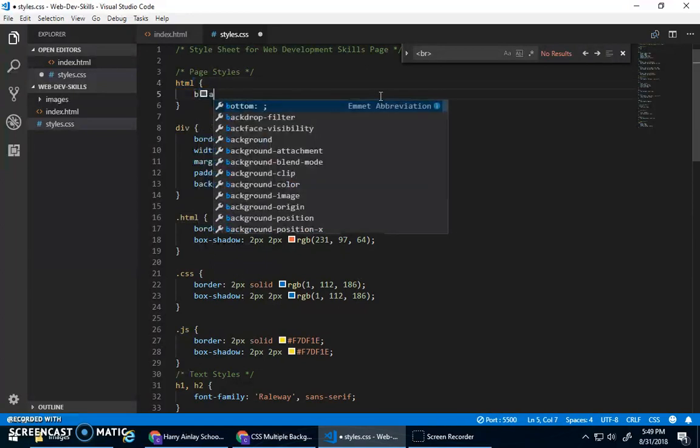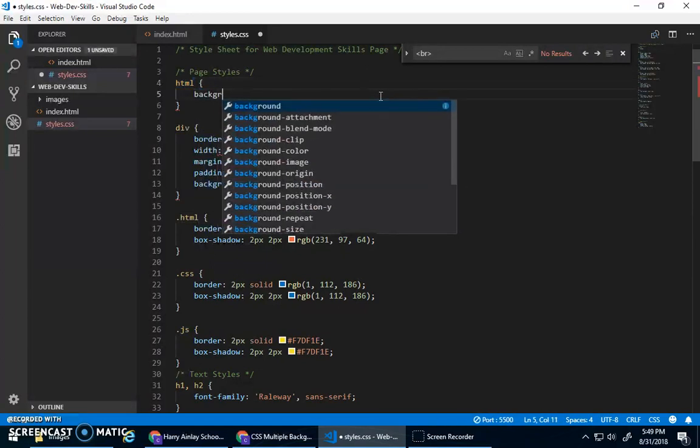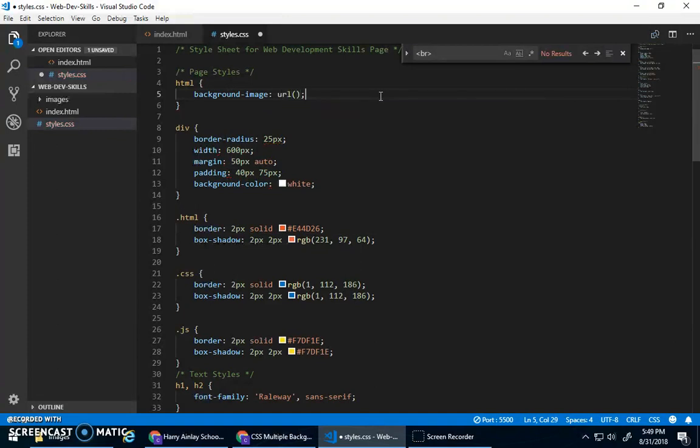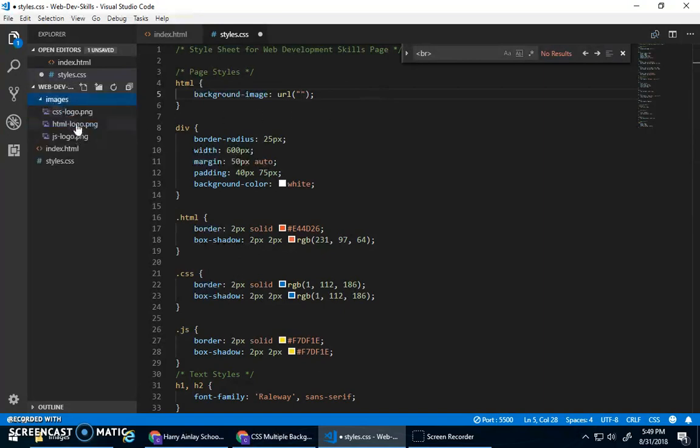So to start off with the basics, let's just go background image, URL, like so, and then inside of quotations is the image that I want to put in there. Now, the only images I have are these logos, so we need to find an image.